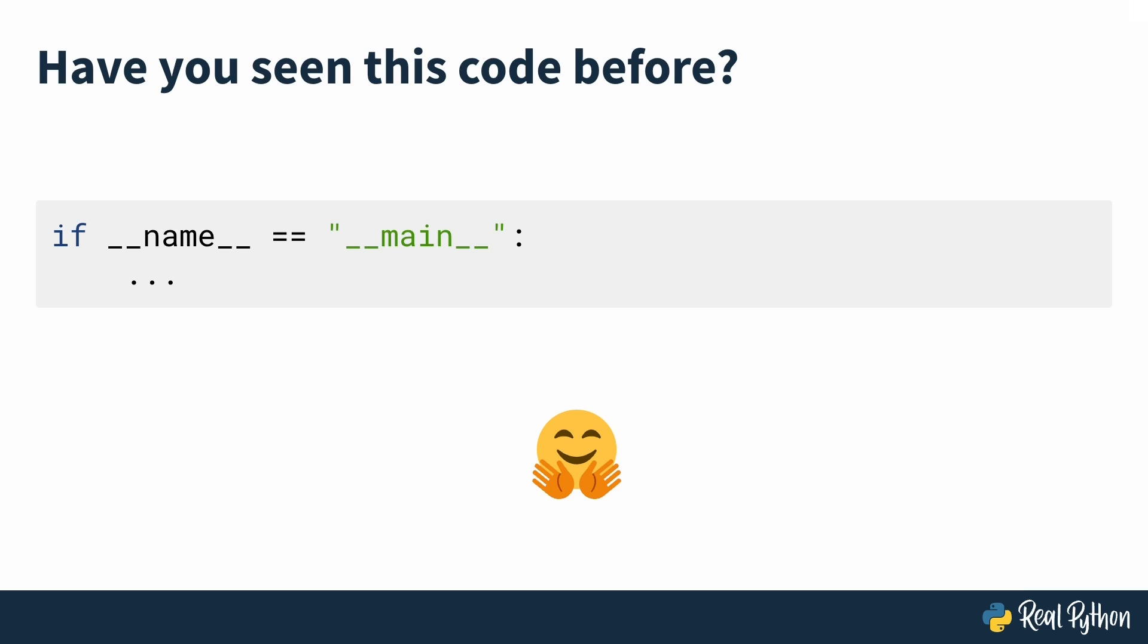If so, you've come to the right place. In this course, you'll find out the answers to these questions and more. But first, saying if name equals main is a bit of a mouthful. For short, you can call it the name main idiom, which is how we'll refer to it in this course.